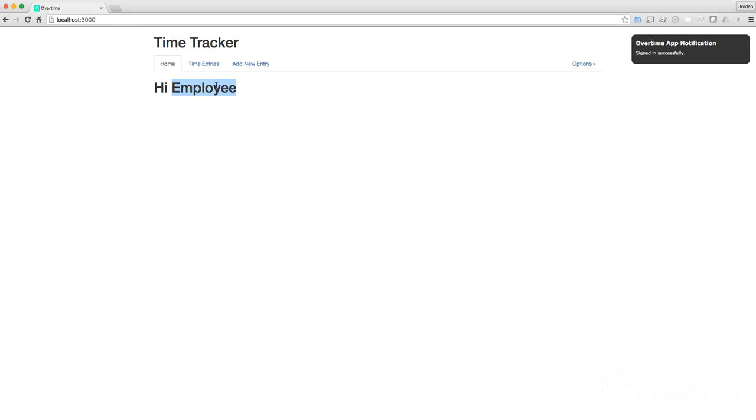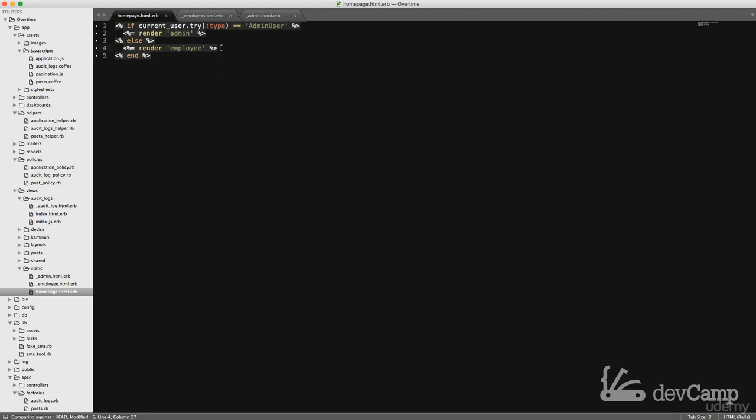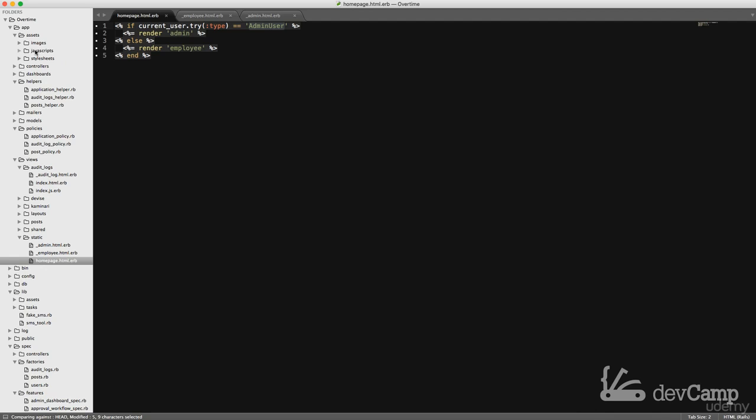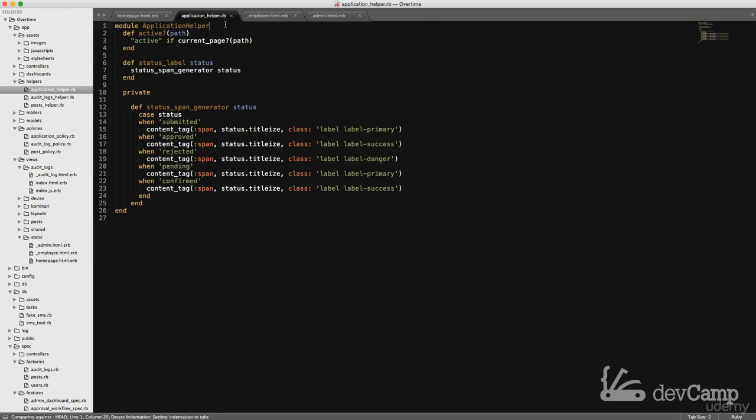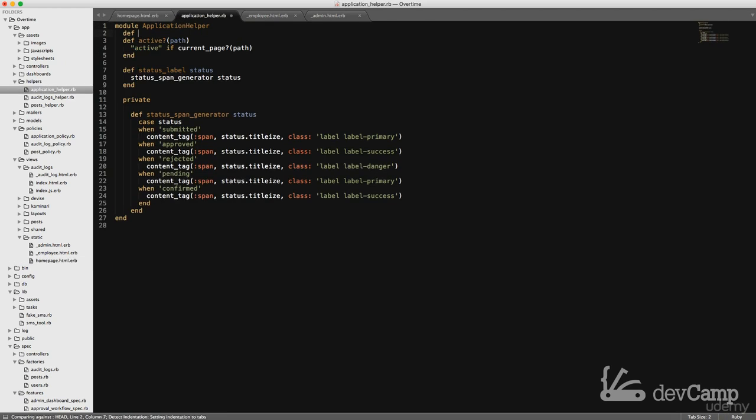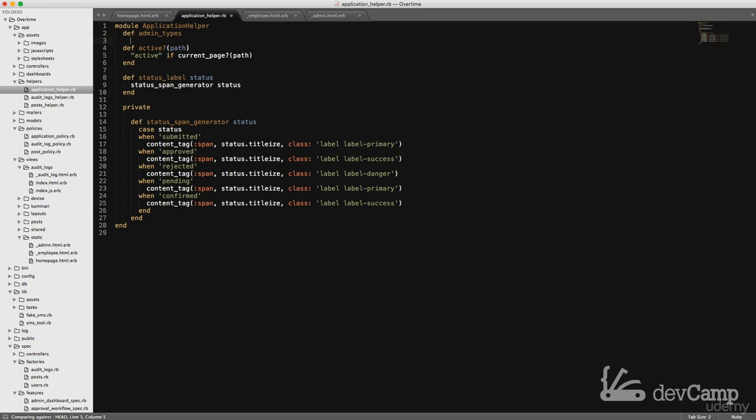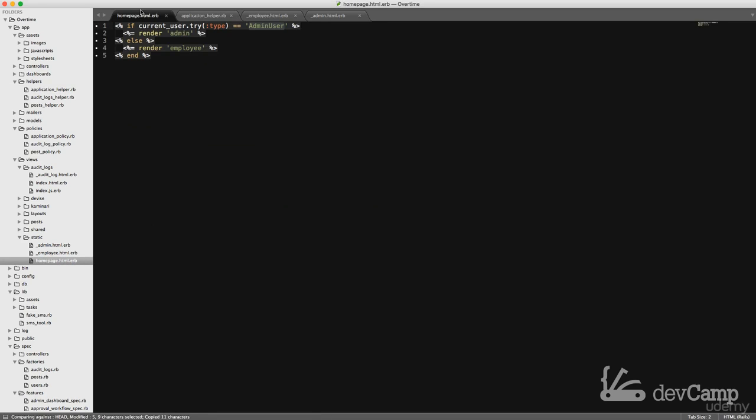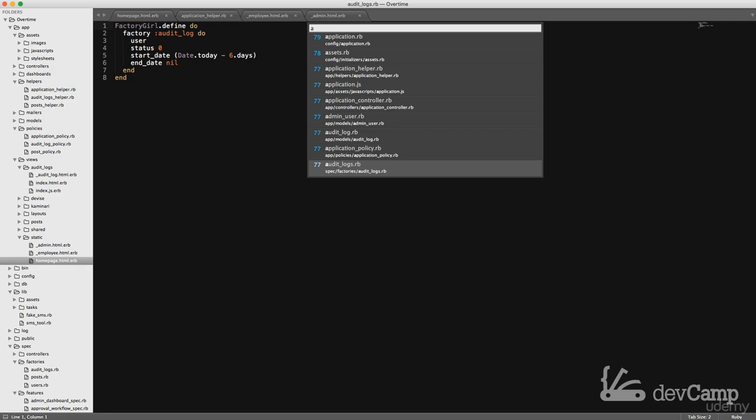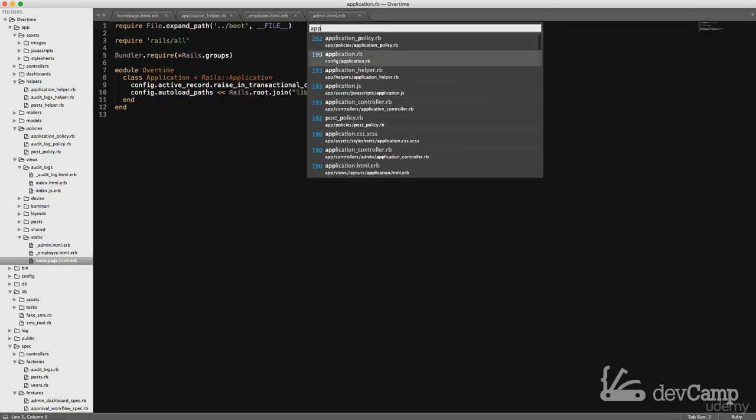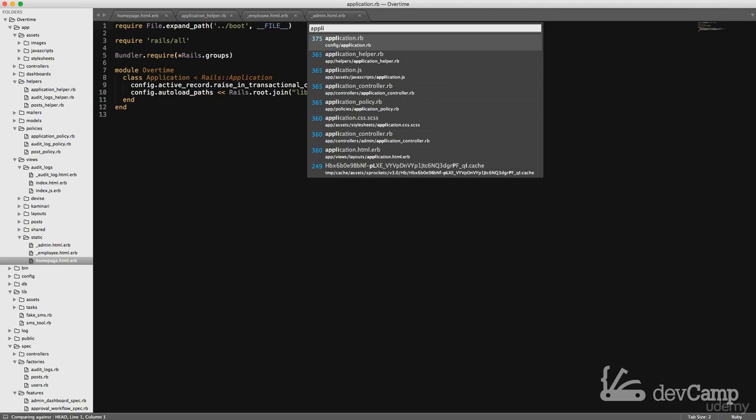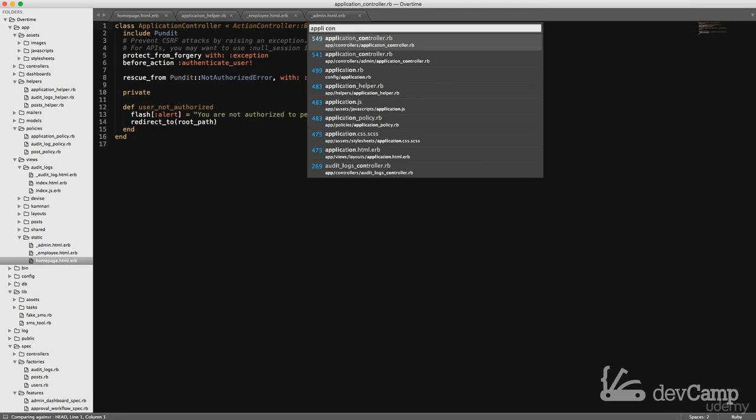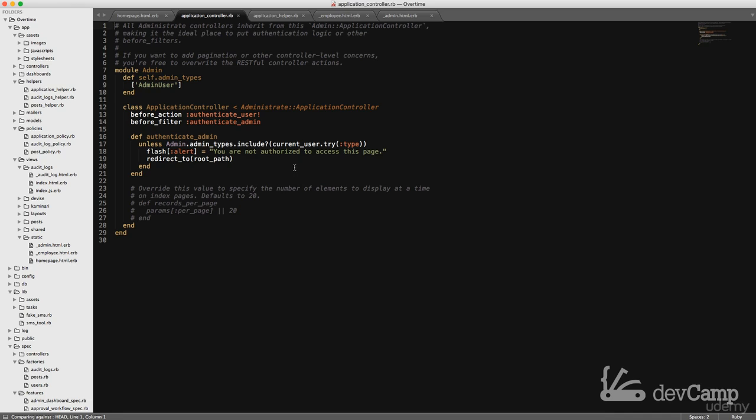This admin user though, this part should be refactored. We've done a similar pattern before. Let's go into our helpers, application helper. I'm going to create a method here called admin types and it's going to return an array. First one's going to be admin user, the only one for right now. But now what we can do is say current user. Let's see how we did that. We did this in the application controller for the admin dashboard.